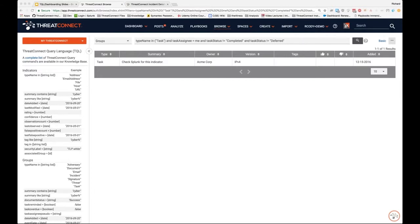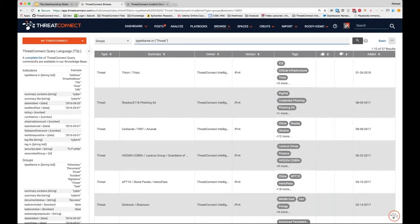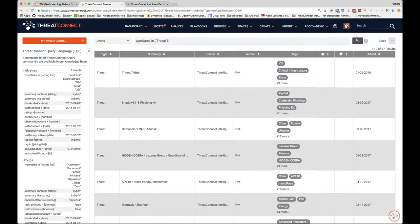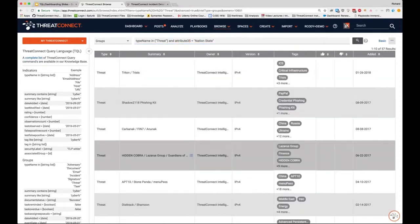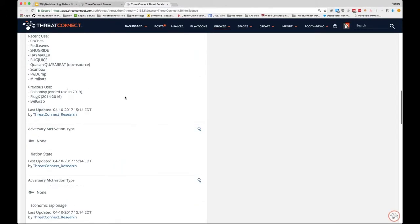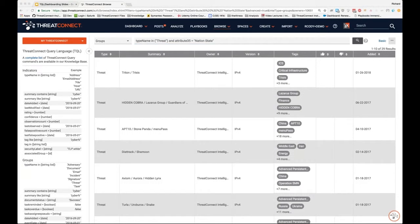We start with a basic query — just looking at threats, which returns 57 results. Let's narrow it down. We want state-sponsored threats, so we add attribute 35, which is the Adversary Motivation Type set to 'Nation State.' Now we're down to 29 results — we're getting there.